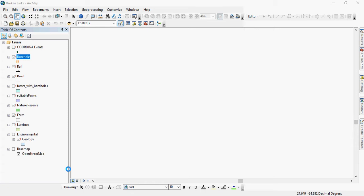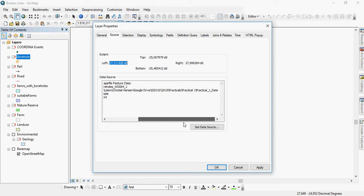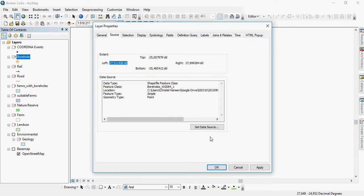You look at what the original file is called. Remember this layer actually points to the source data, so it will tell you where it was. So it was originally in practical one data, and the feature class was called boreholes.